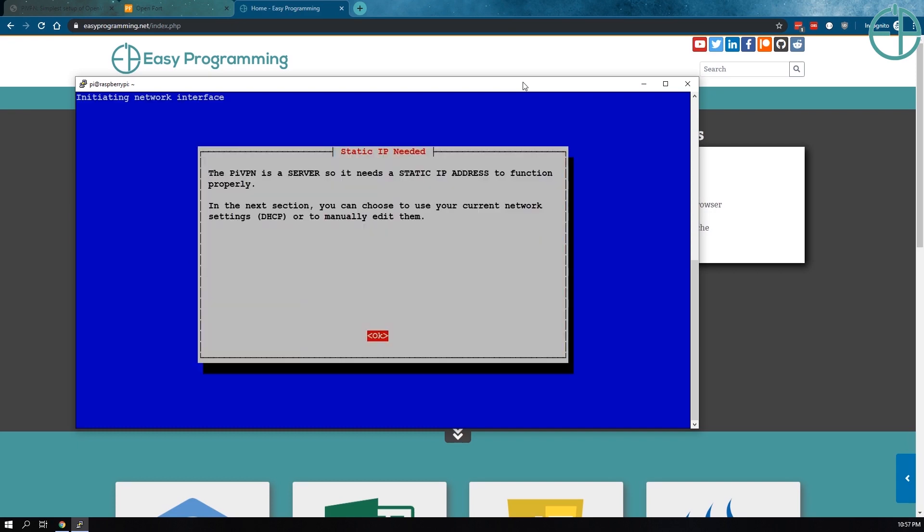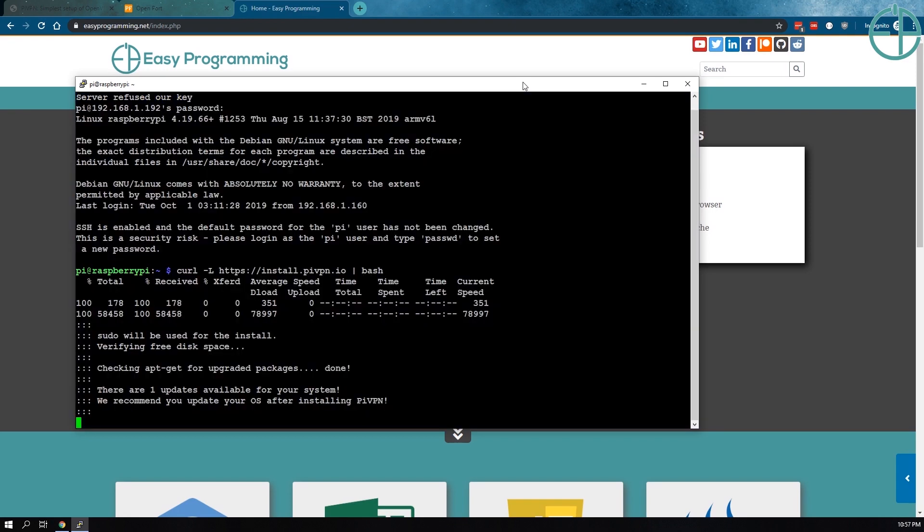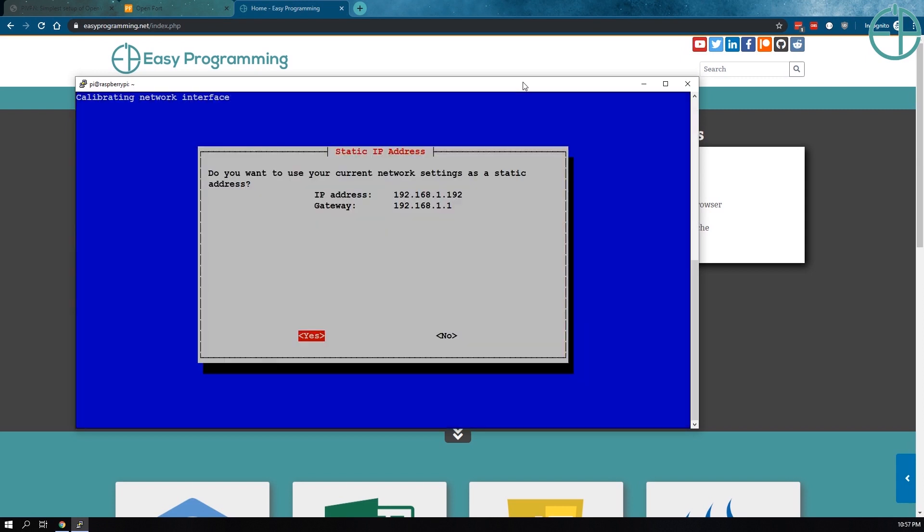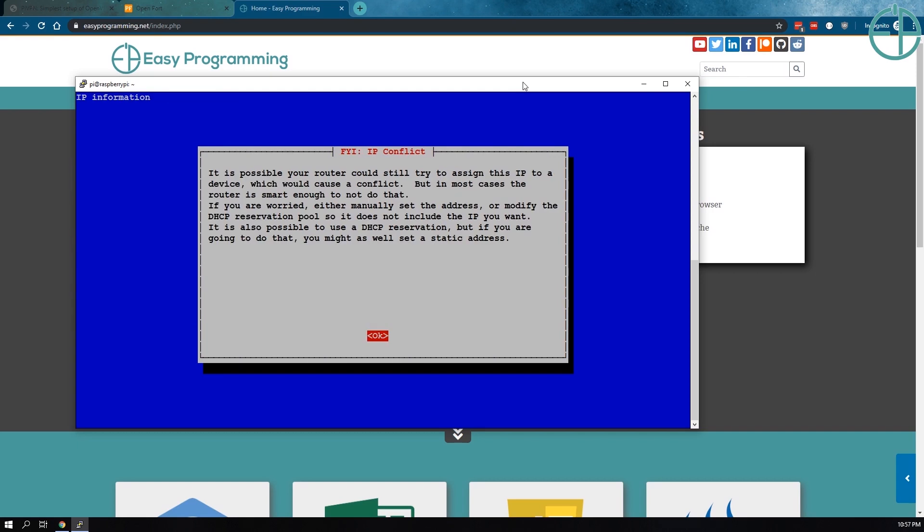It does warn you that you need a static IP address because every time your IP address changes, you'll need to change the configurations. And if you have a dynamic IP address like me, it can get really annoying. So I do recommend if you don't have a static IP address, just use a domain name and I'll show you where in the configurations to edit that later on. It asks you do you want to use your current network settings as a static IP address. This is our internal static IP address and yes, it'll be 192.168.1.192. Say yes. There may be an IP conflict.